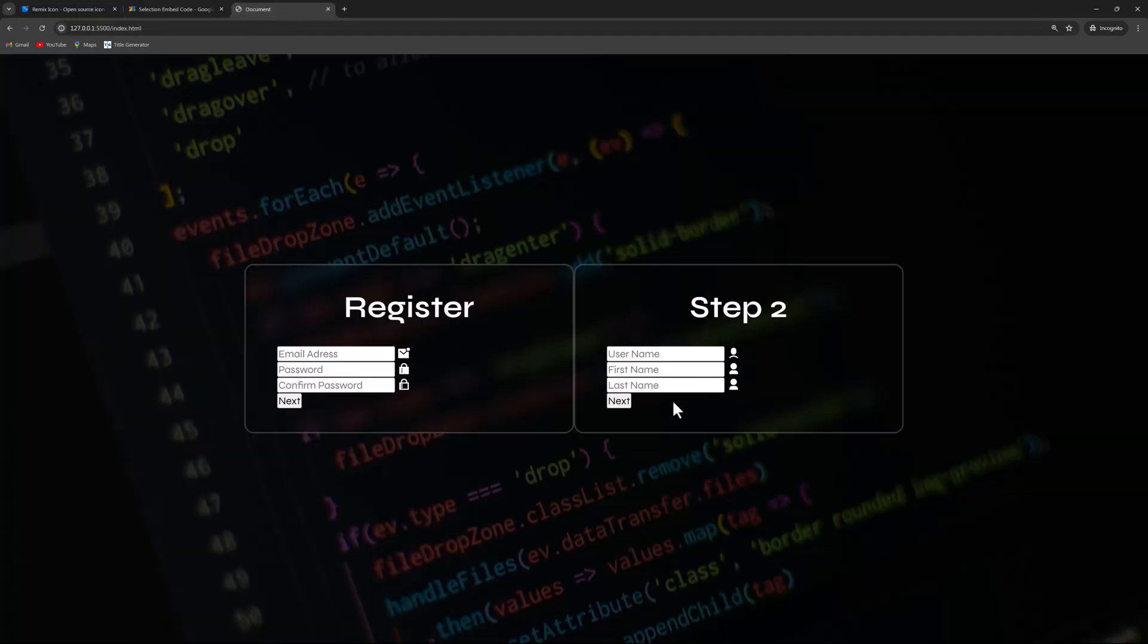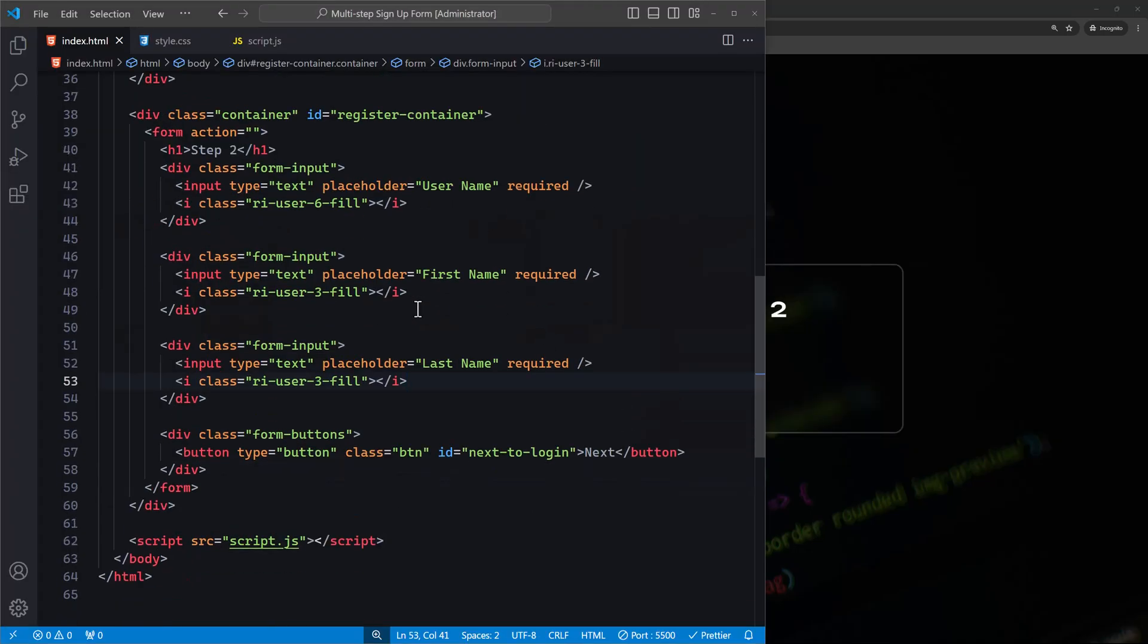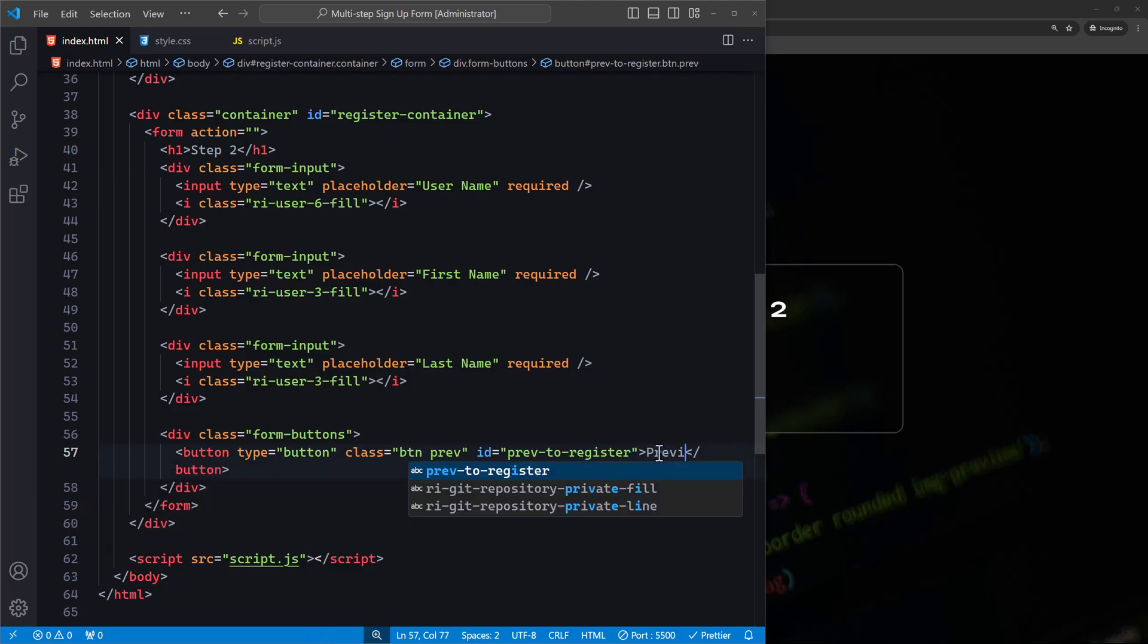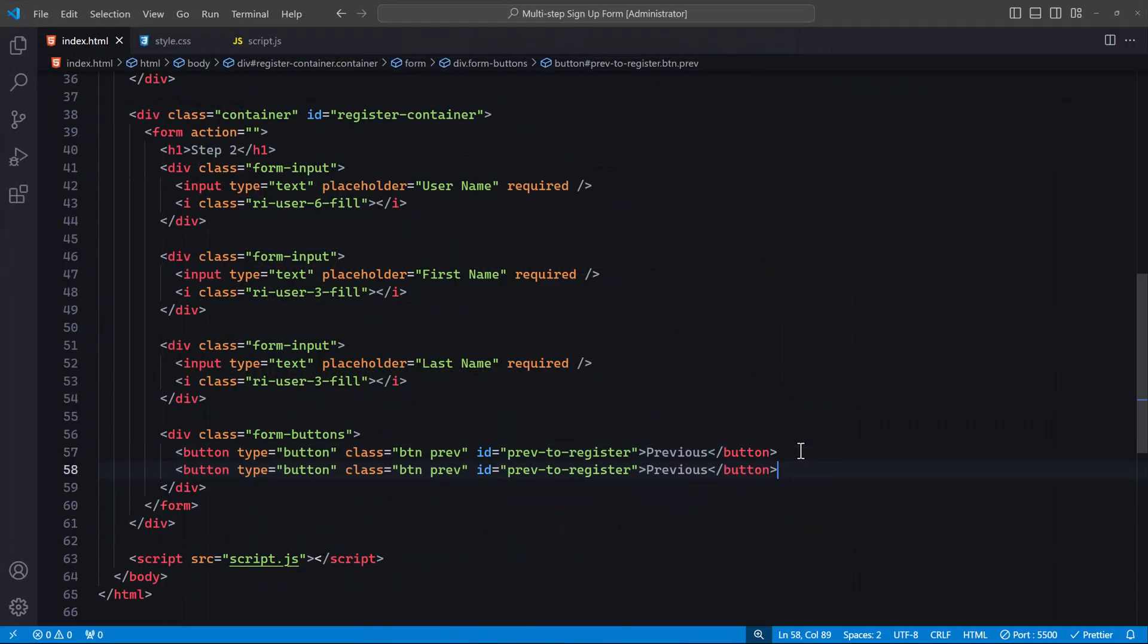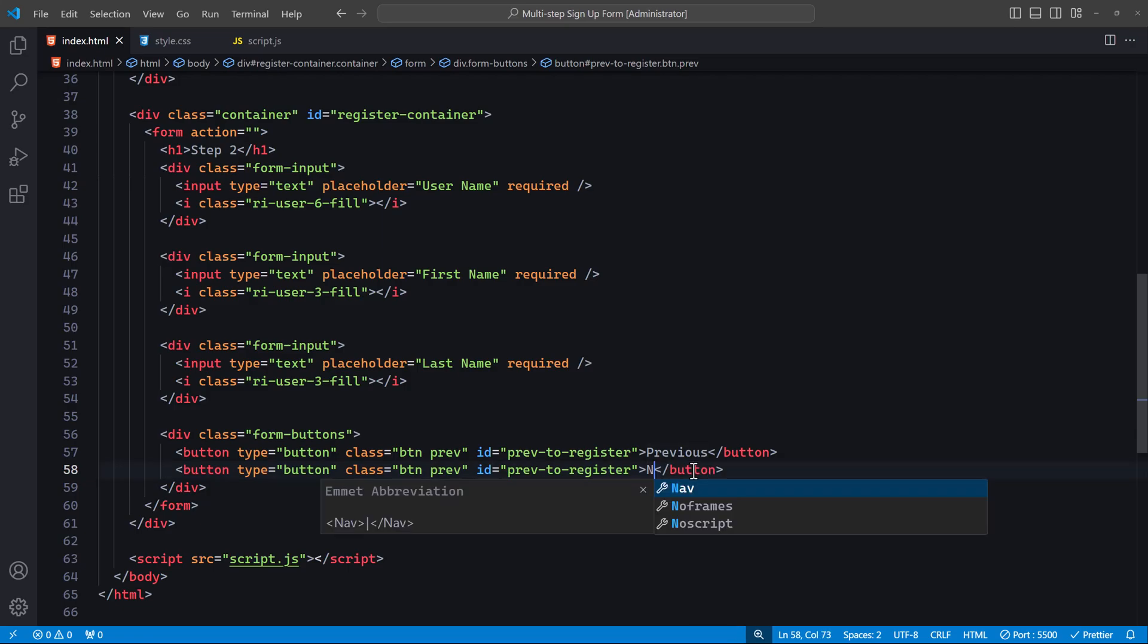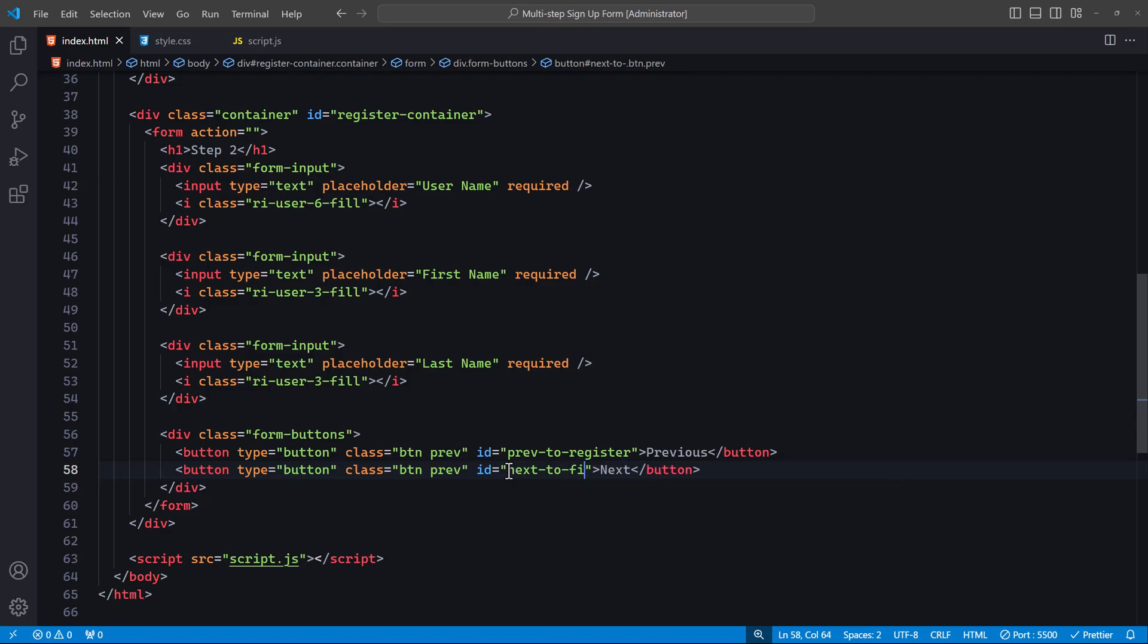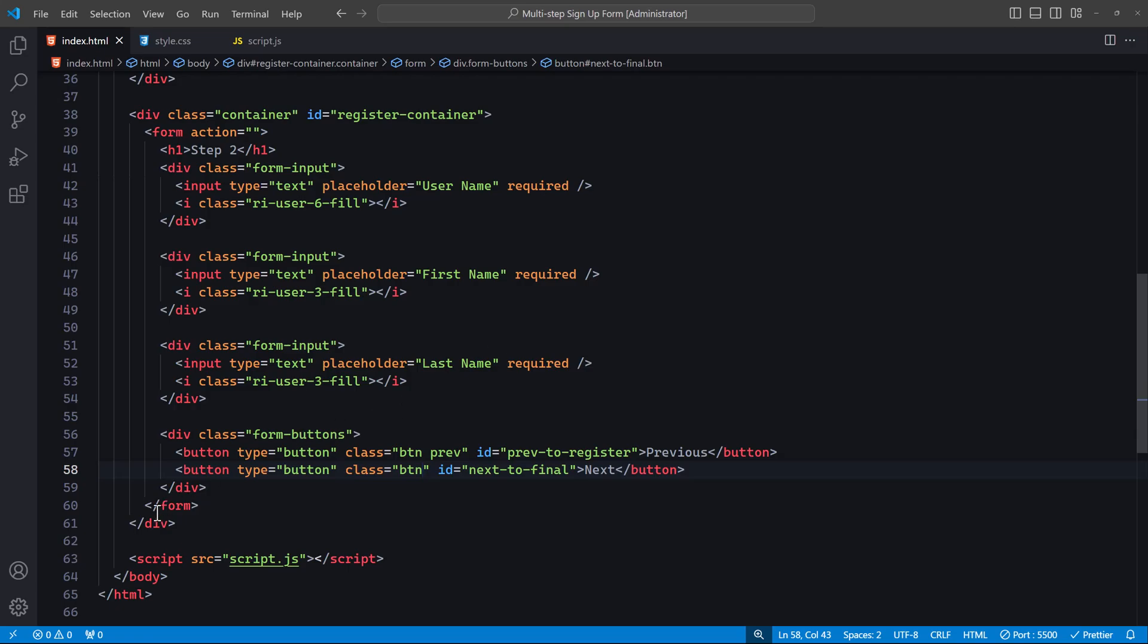Lastly, let's edit this button to create a previous button. Change the class to btn-prev and the ID to prev-to-register. The button will display Previous. We need two of these buttons, so duplicate this one. Change the text of the duplicate button to Next, the ID to next-to-final, and the class to btn. Great, we are done with the second form. Let's move on to the third and final form.